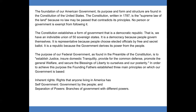In order to achieve this purpose, the Founding Fathers established three main principles on which our government is based: inherent rights — rights that anyone living in America has; self-government — government by the people; and separation of powers — branches of government with different powers.